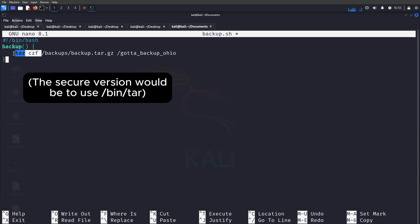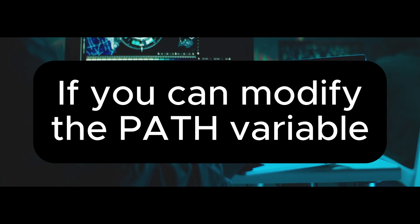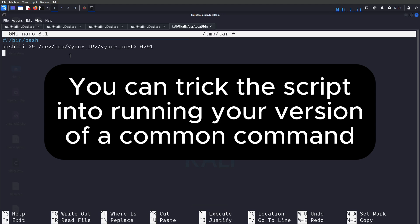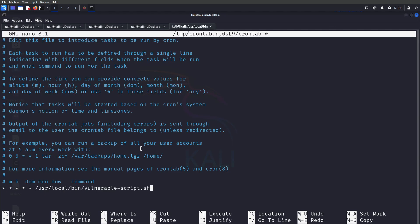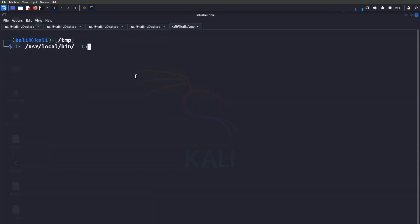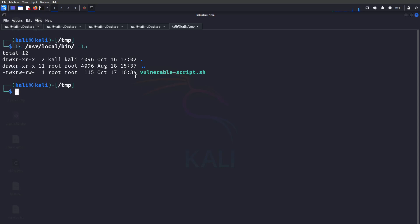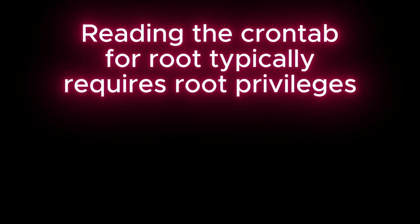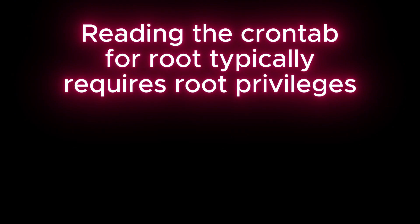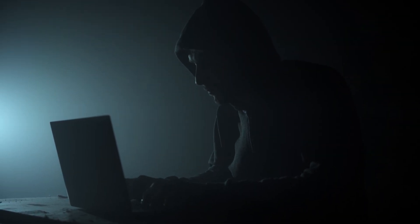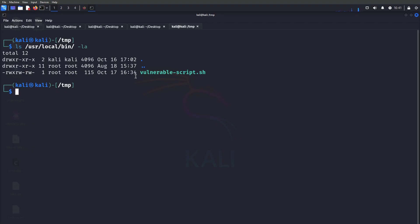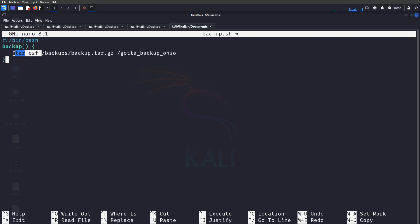Number nine: PATH variable exploitation. Watch for scripts that call binaries without specifying their full path. If you can modify the PATH variable, you can trick the script into running your version of a command with root privileges. In our example, we found a cron job executing a script on a Linux machine — readable and writable to us. The script calls `tar` without specifying the full path `/bin/tar`, which is crucial for the exploitation. Reading the crontab for root often requires extra effort or isn't possible without root privileges.